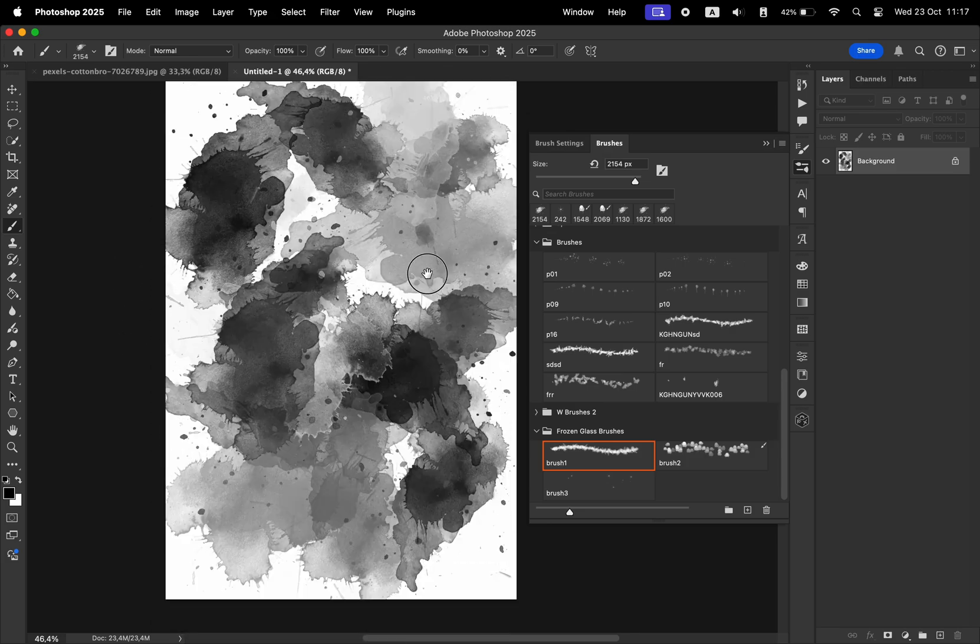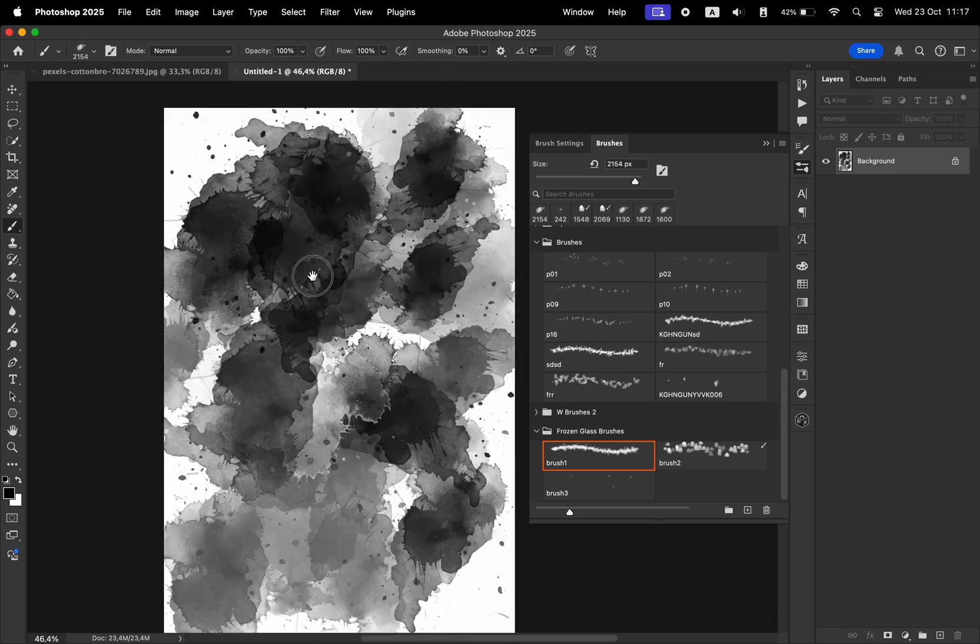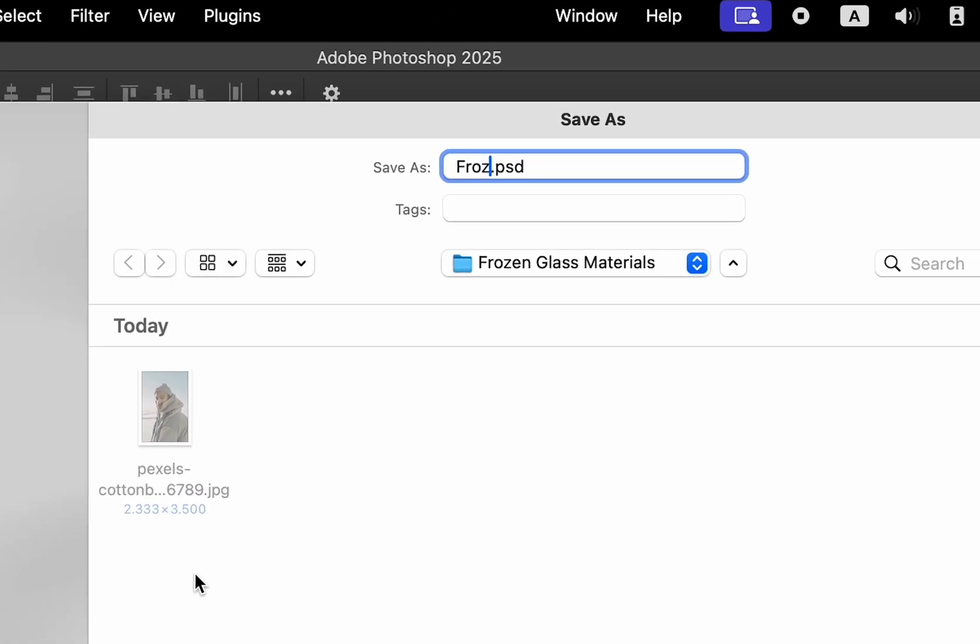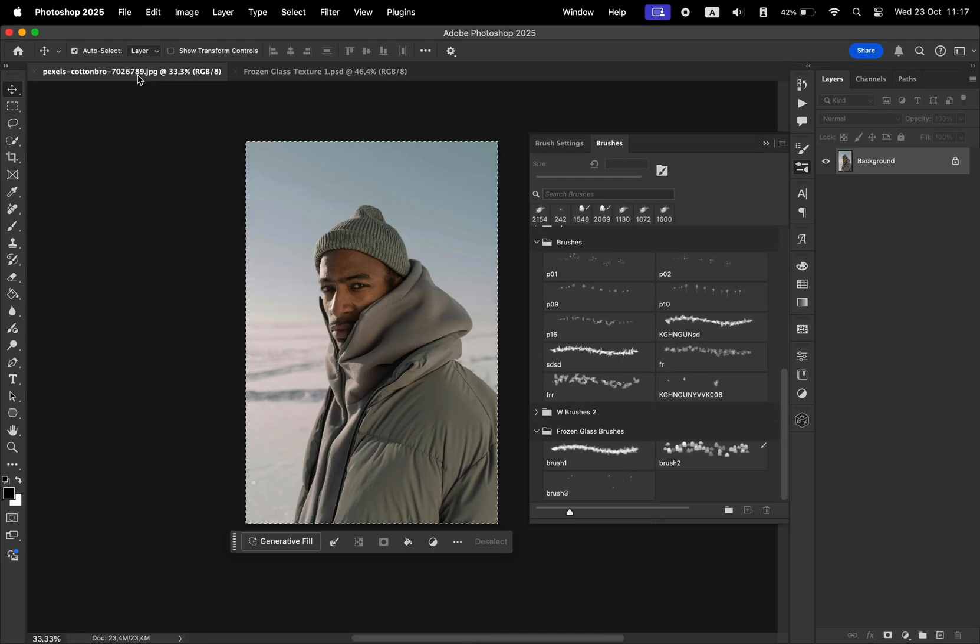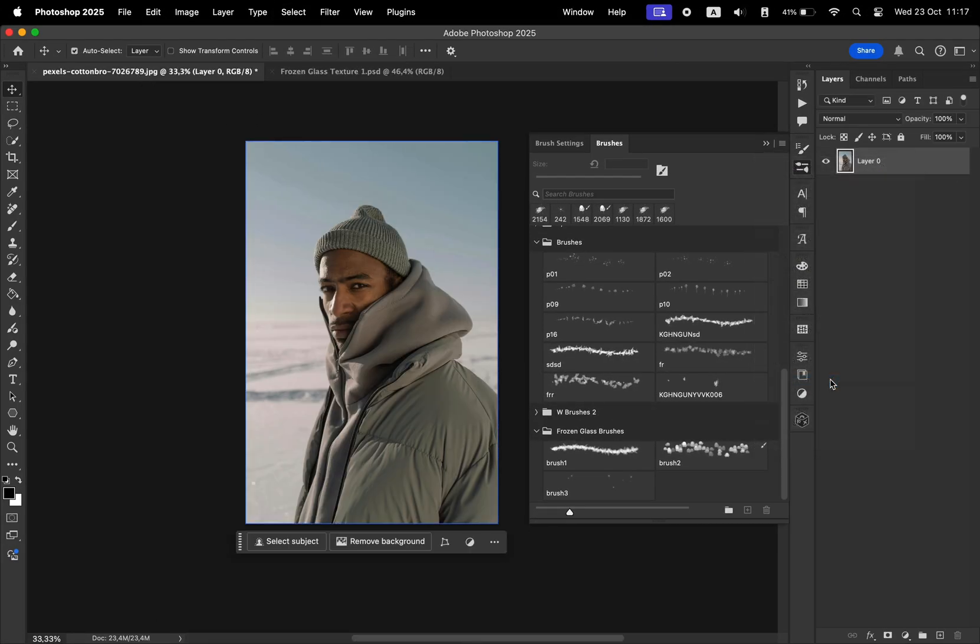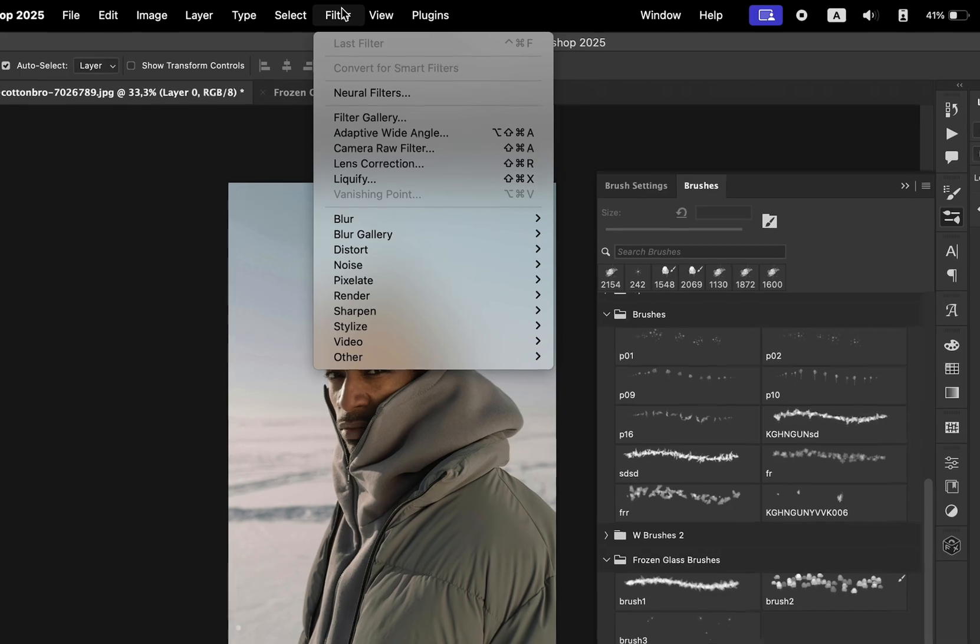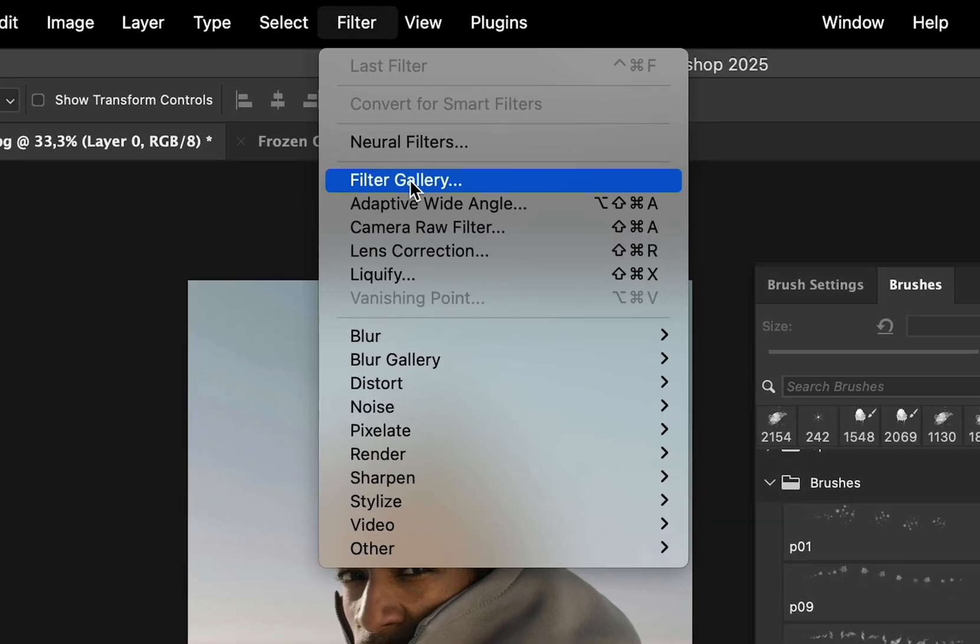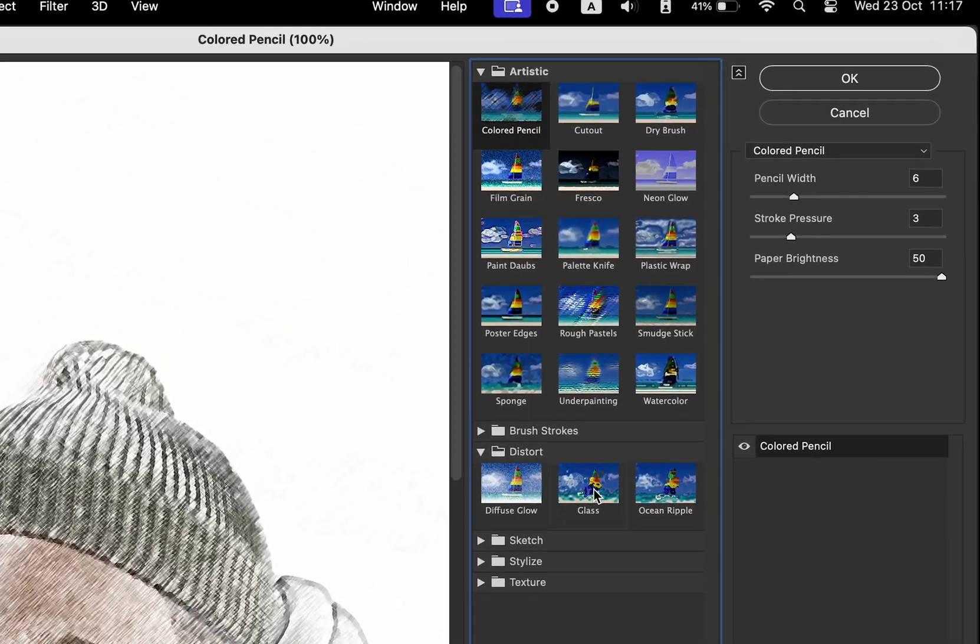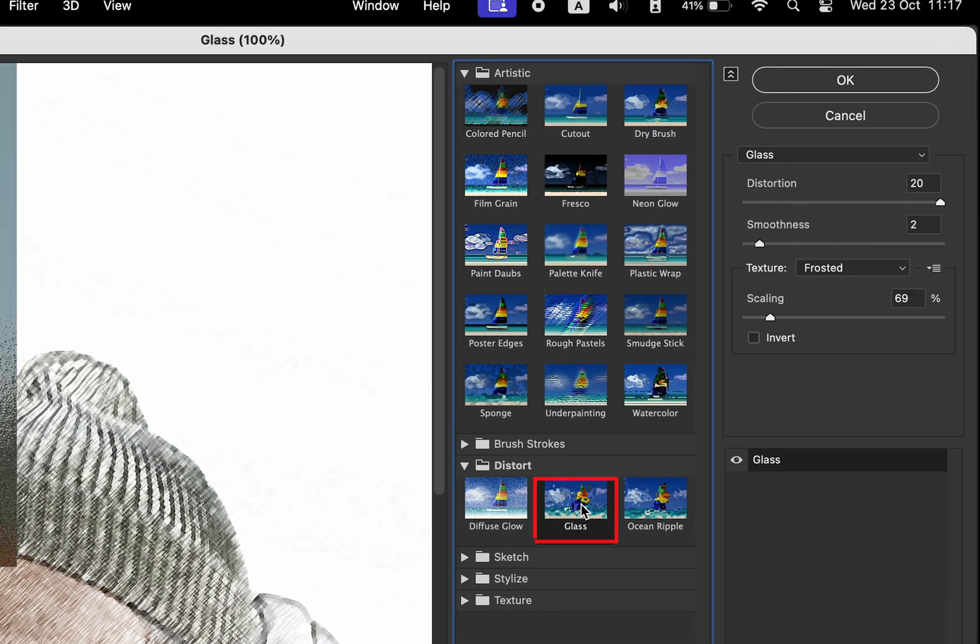Now that we have drawn the splashes, save the file as a PSD file. We're going to name this frozen glass texture one. Let's go back to our photo, unlock the background layer, convert this into a smart object so we can make edits later. Head to Filter, Filter Gallery, and apply the glass filter.